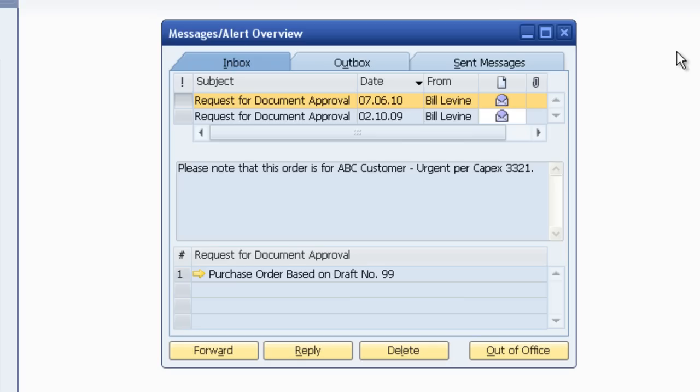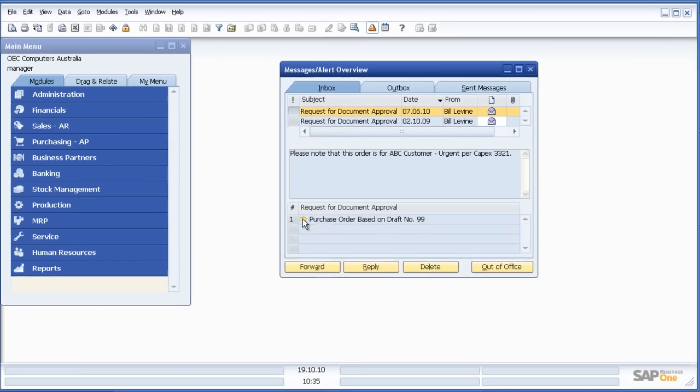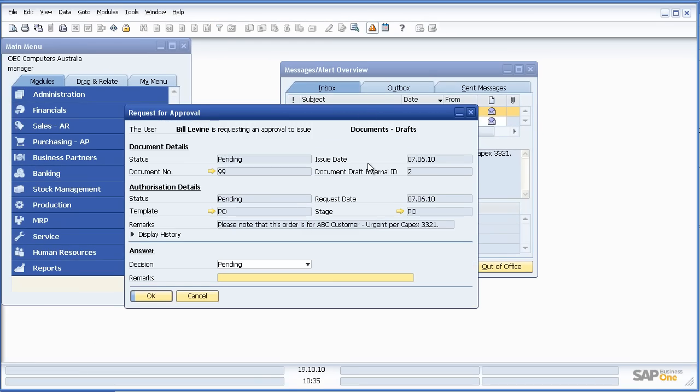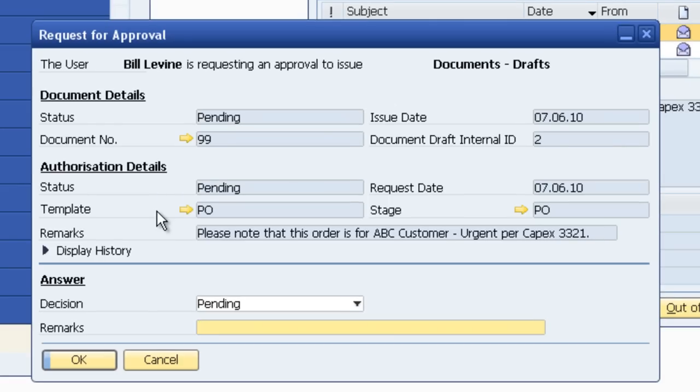Let's assume I'm the manager of the organisation and what I want is that every time a purchase order is placed with a value above AUD 5,000, I'd like to approve that process. As with standard SAP Business 1 functionality, I can click on the orange arrow and drill down to the next level of detail.